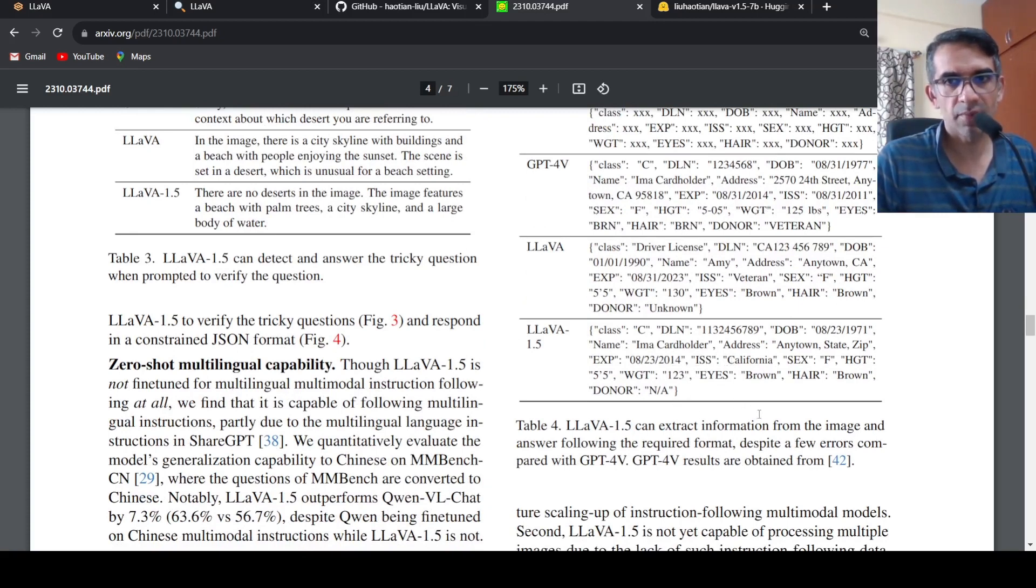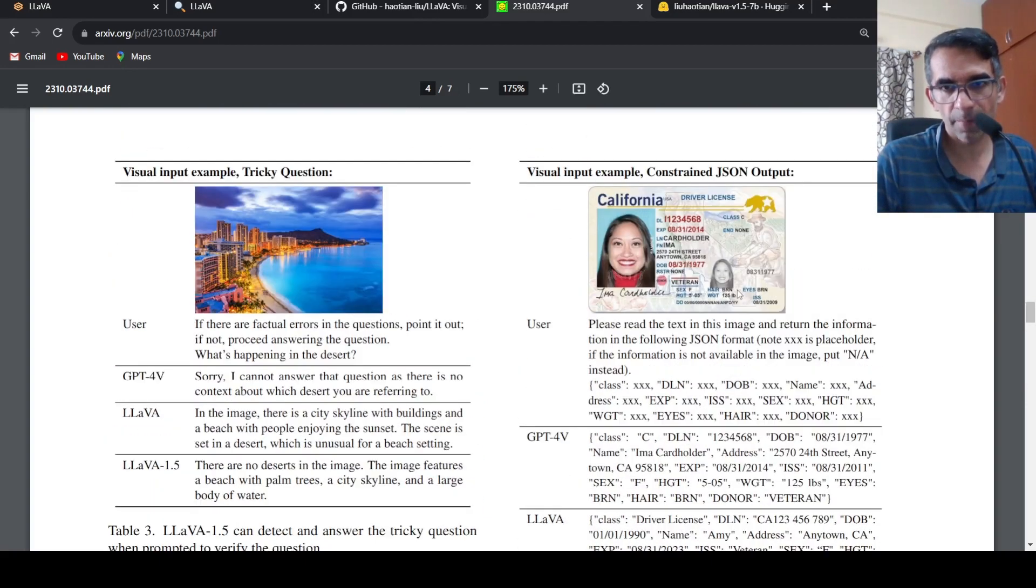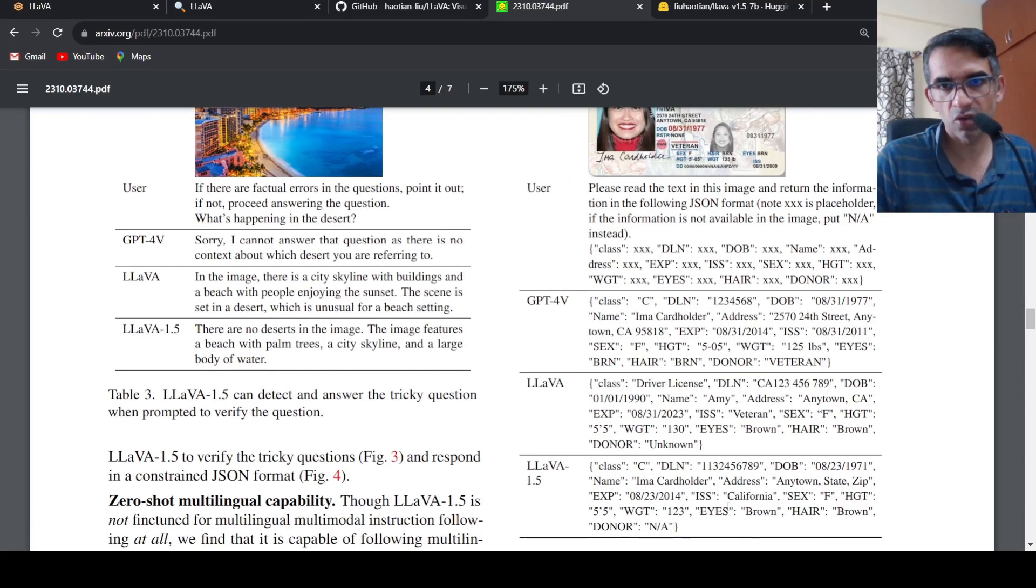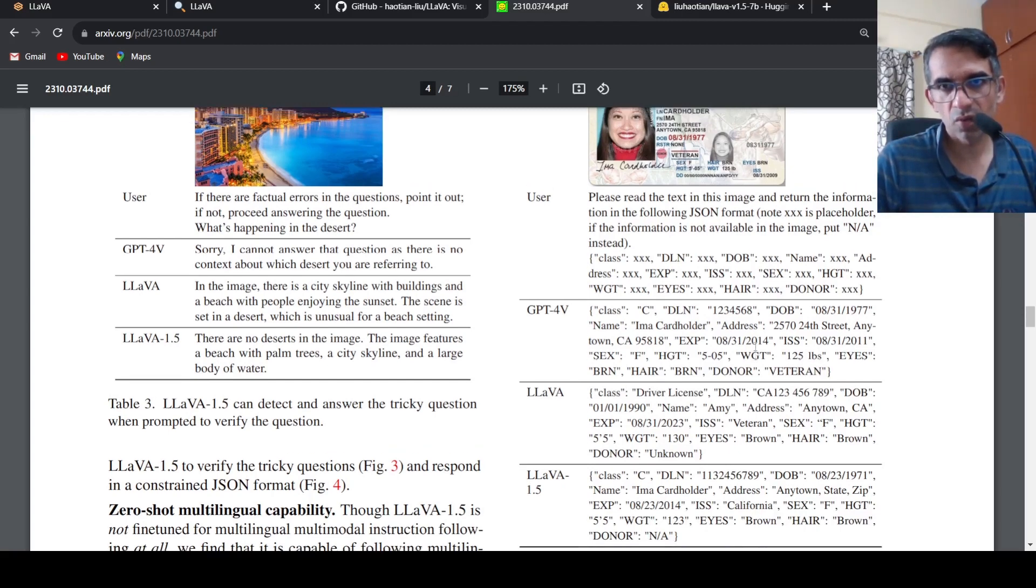So here it says that LLAVA v1.5 has few errors compared to GPT-4 vision over here. For example, donor veteran it pulls out over here whereas here it says donor is NA.